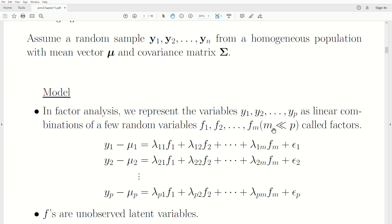In the first video, we showed how five variables can really be thought of as two factors. Math and programming were part of the factor of logical thought, and history, English literature, and some other variable were related with literacy. So those five variables can really be thought of as a function or combination of these two factors.